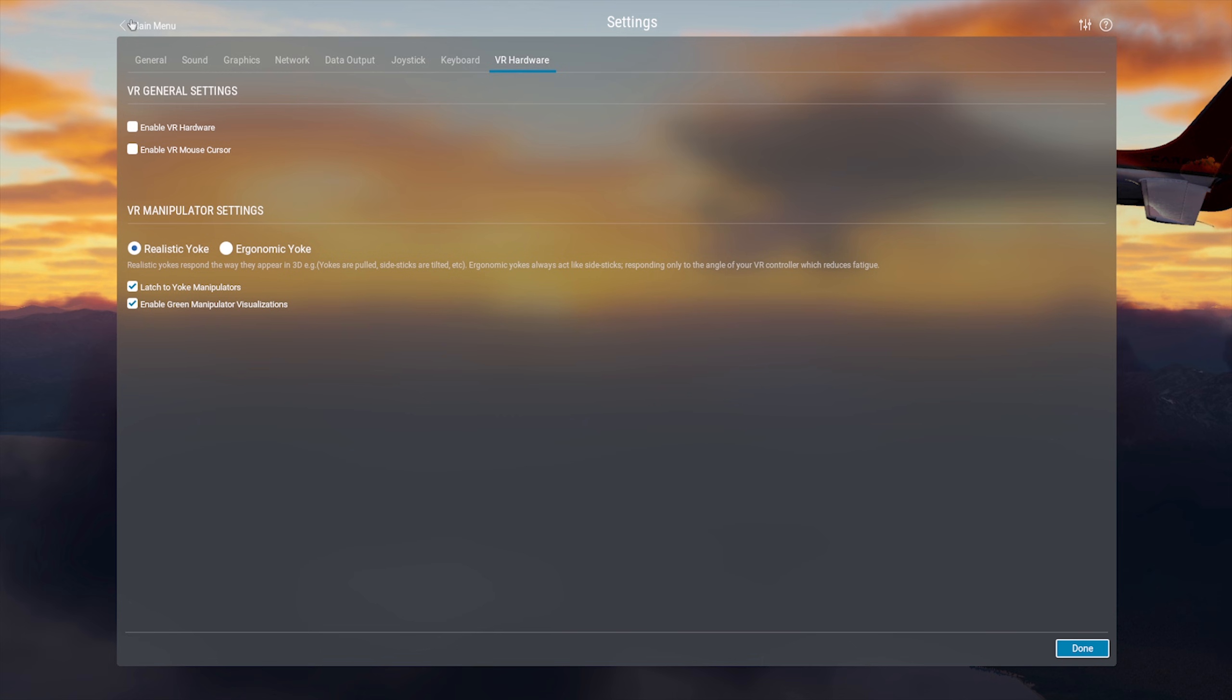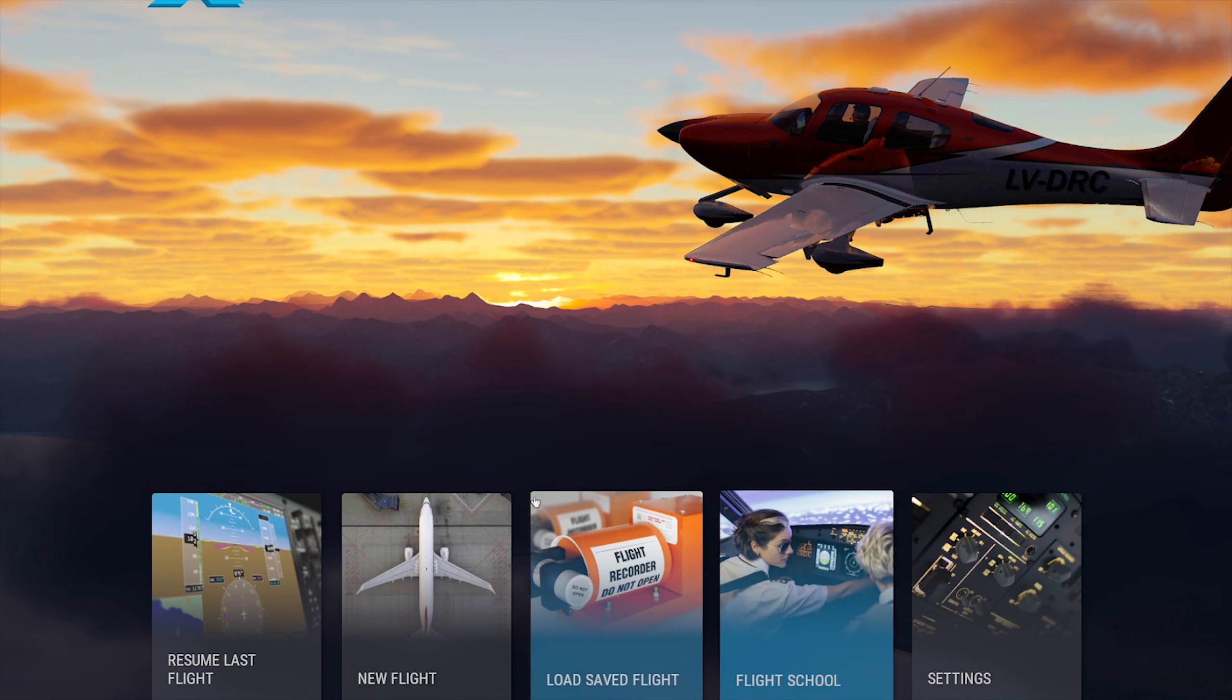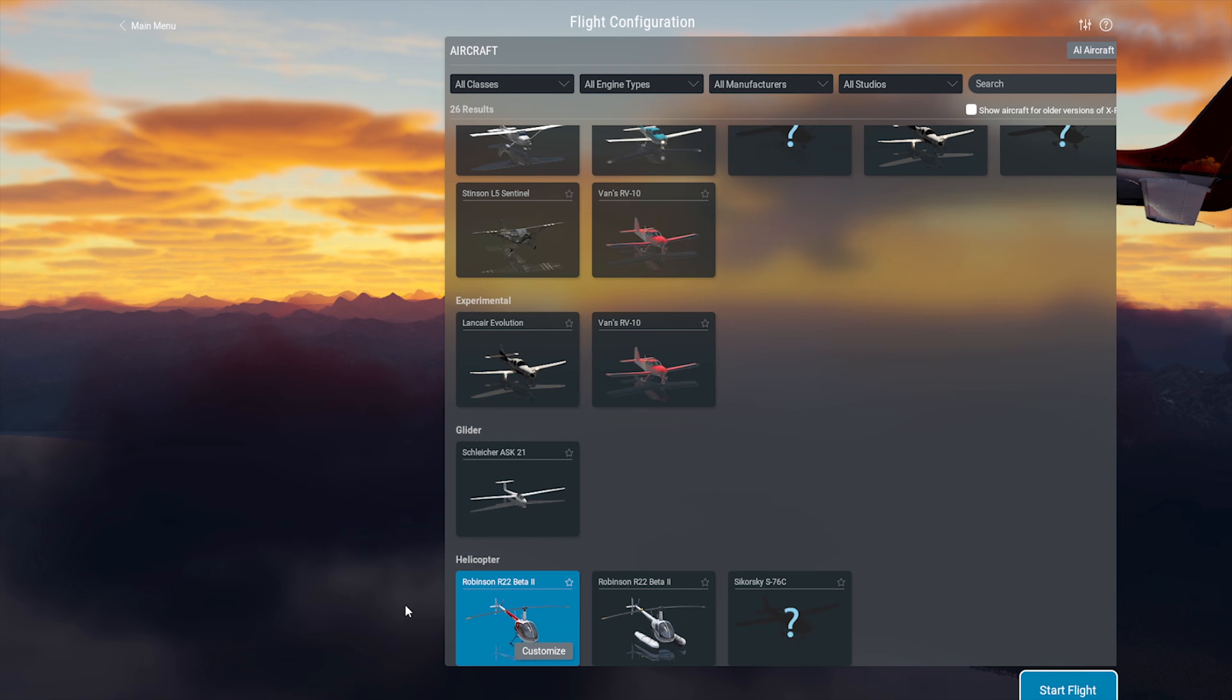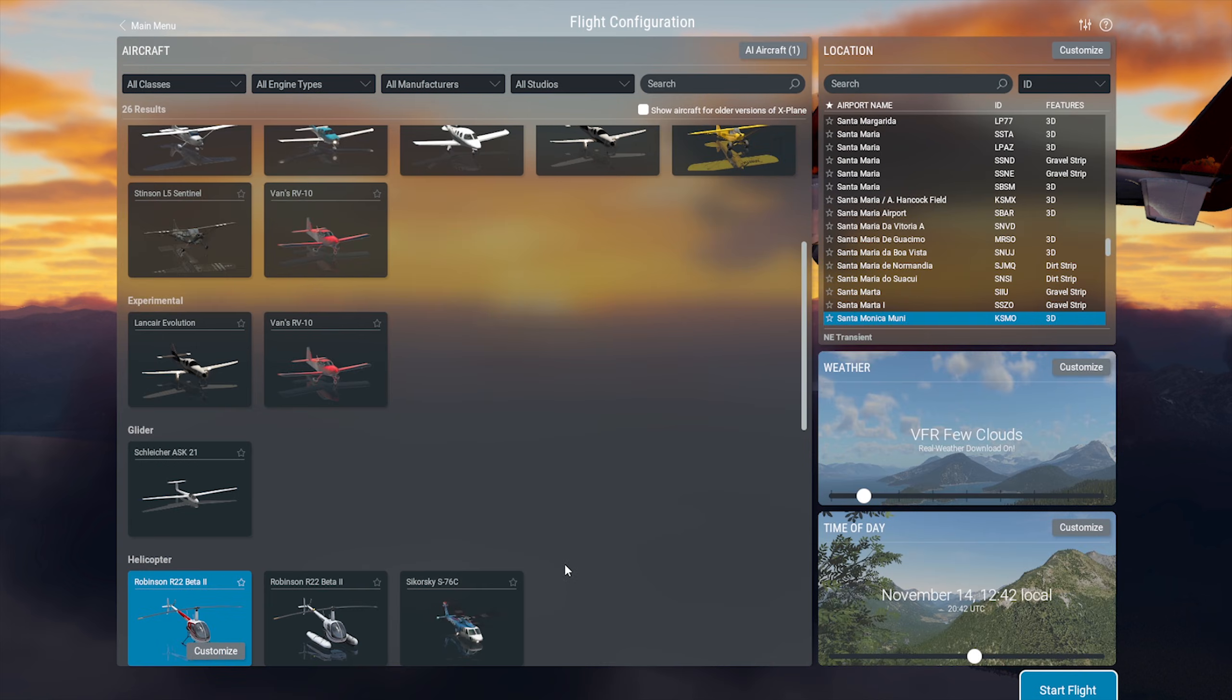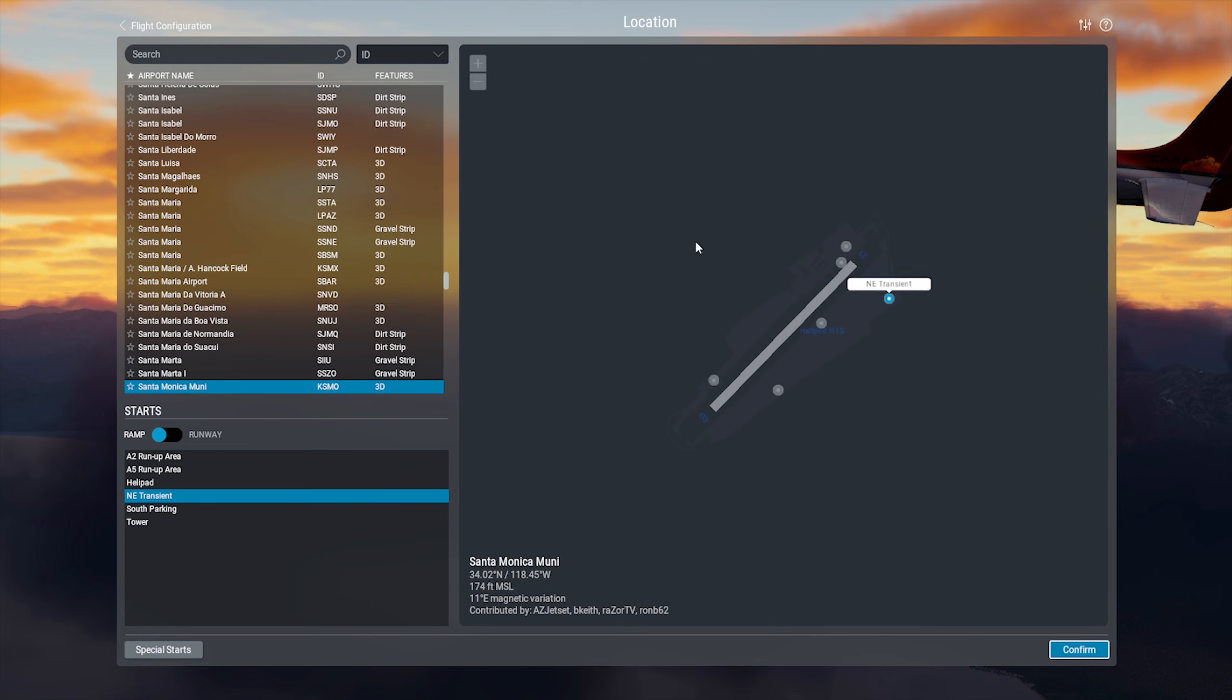Now for the most exciting part, your first flight. Go ahead and click on New Flight, and I want to show you some cool things you can do that might not become apparent to you right away without someone pointing them out. The first thing I want to draw your attention to is special starts. Now it doesn't matter what airport you have selected. Just make sure you have the aircraft selected that you would like to try, then go up to the custom button, and then on the bottom left you will see special starts.